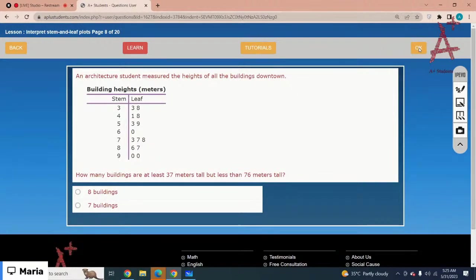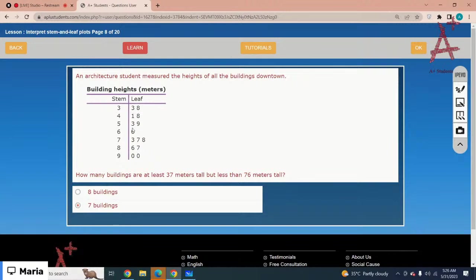An architect measured the height of all buildings downtown. How many buildings are at least 37 meters tall and less than 76 meters tall? Start from stem 3 leaf 8 and go up to but not including 76. Counting: 38, and the leaves on stems 3 through 7 in range, gives 7 buildings total. The correct option is 7 buildings.